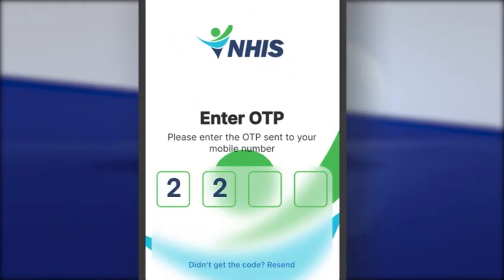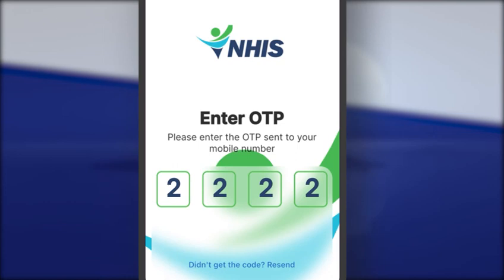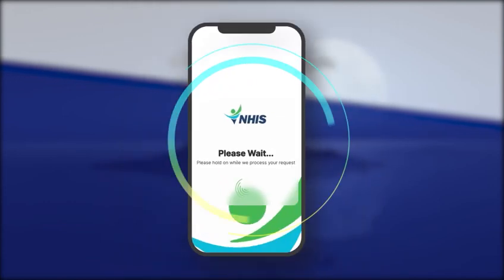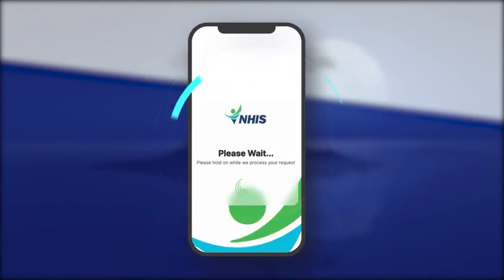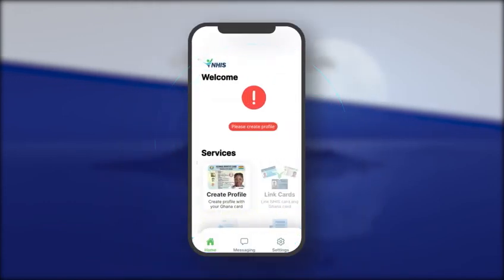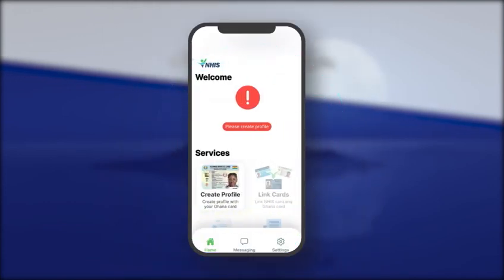Enter the OTP received as SMS on the phone number used for the sign up. Wait for the OTP to be verified. Welcome to the home screen of MyNHIS app.